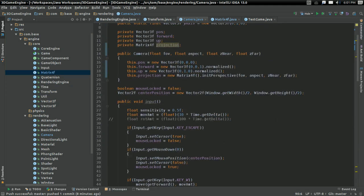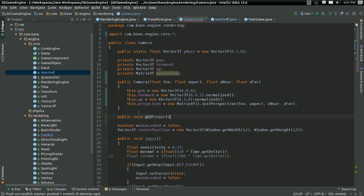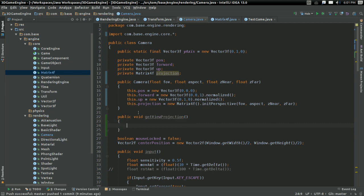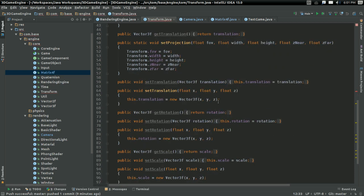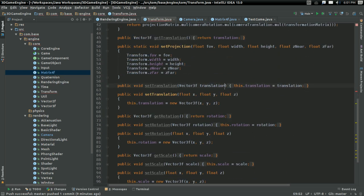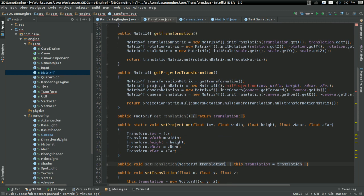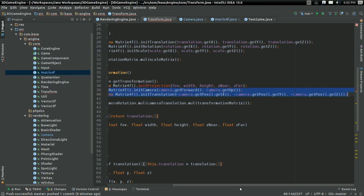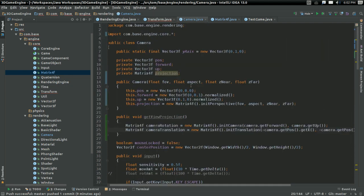That's almost everything actually. The only other thing I want to do here is I want to add a new method — public void getViewProjection. This is going to get the view projection matrix. It's going to take some of the code that's in our transform class — the camera rotation and camera translation — and it's going to put them in the camera class where they really should have belonged in the first place.